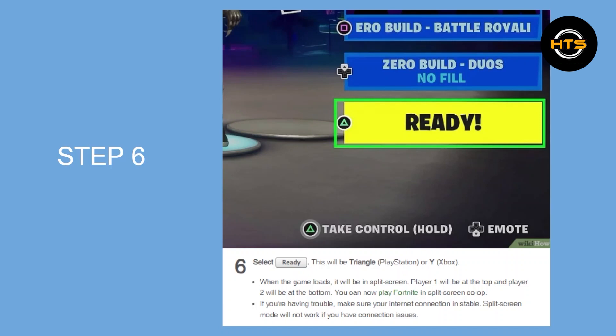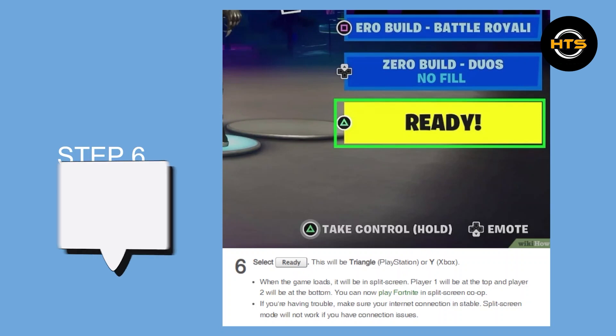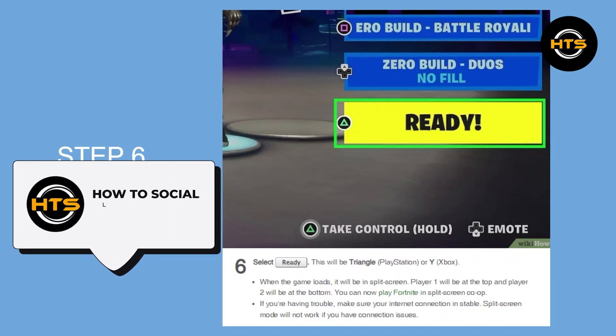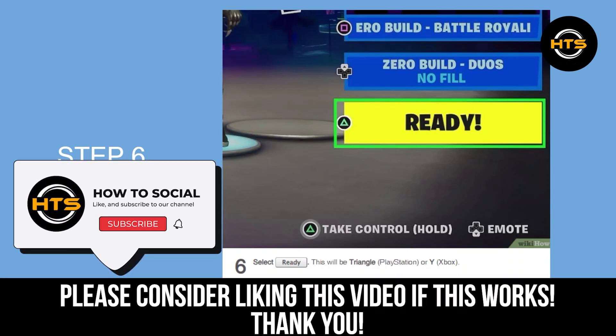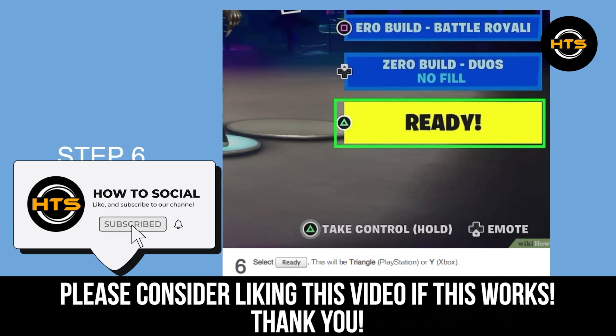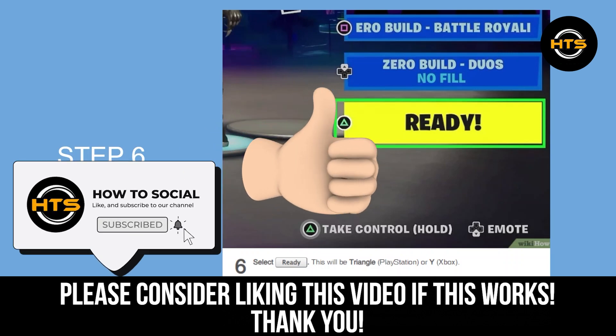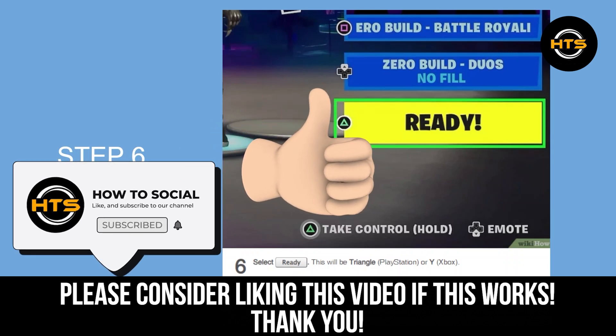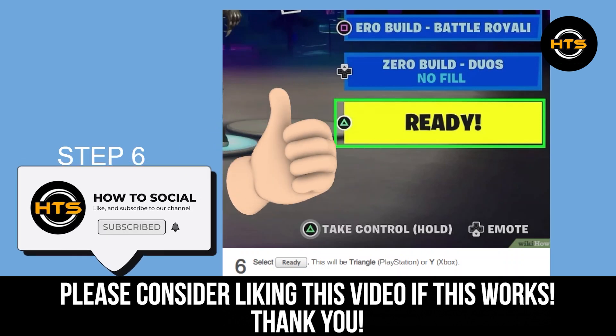Thank you guys for watching this video. Hope you got some value. Make sure to like the video and subscribe to the channel to get notified of new videos. See you in the next one.